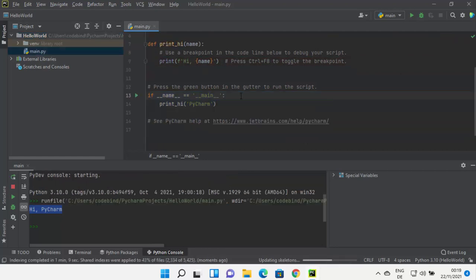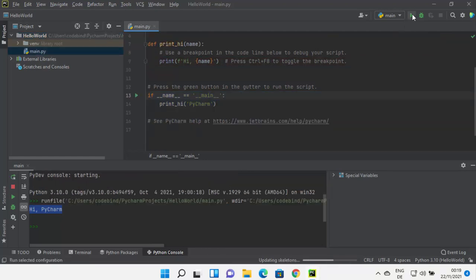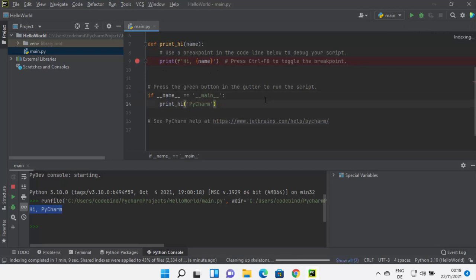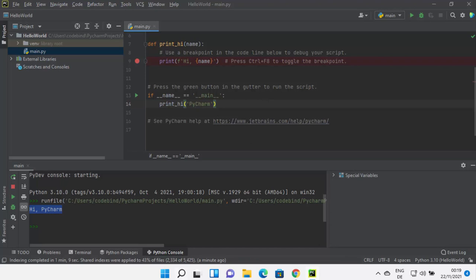This is basically a Python function called inside the main method, similar to calling a main method in languages like Java or C++. From next time you'll see a 'Run main' button — press it to run your Python file. You can also click the Debug button, create a breakpoint, and run in debug mode. This is how you can download, install, and use PyCharm on your Windows 11 operating system.